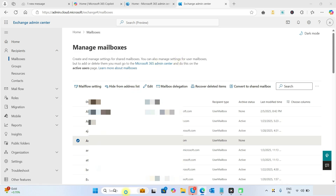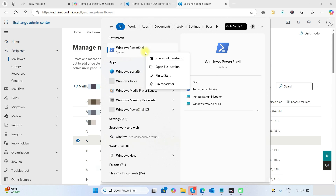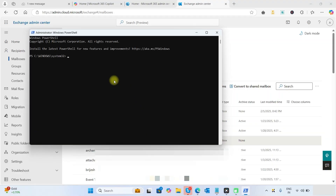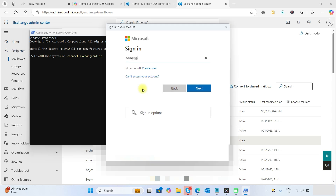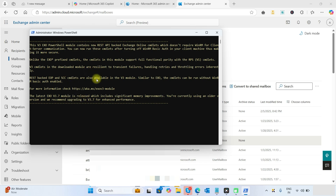Now let's go to the PowerShell method. Open Windows PowerShell and run it as administrator. First, we need to connect to Exchange Online. Run the command to connect to Exchange Online. Now we are connected to Exchange Online with PowerShell.